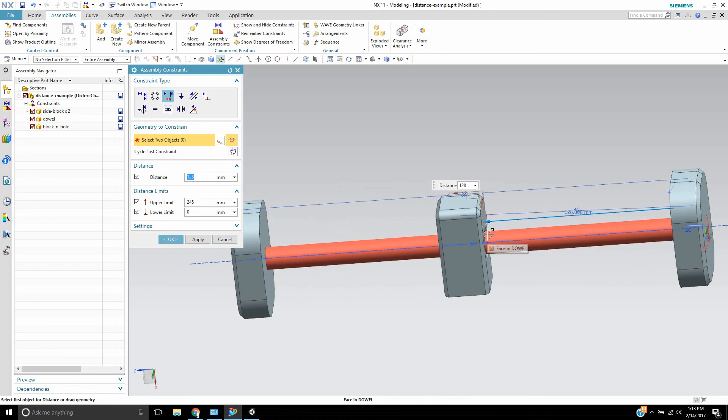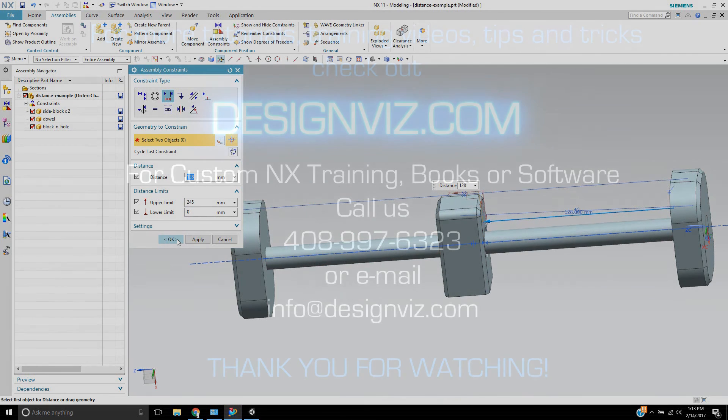This is Landon Ritchie from Design Visionaries, and this was the distance constraint with limits. Thank you.